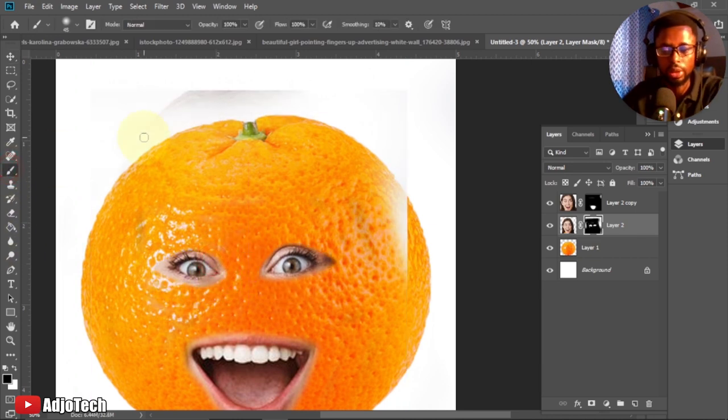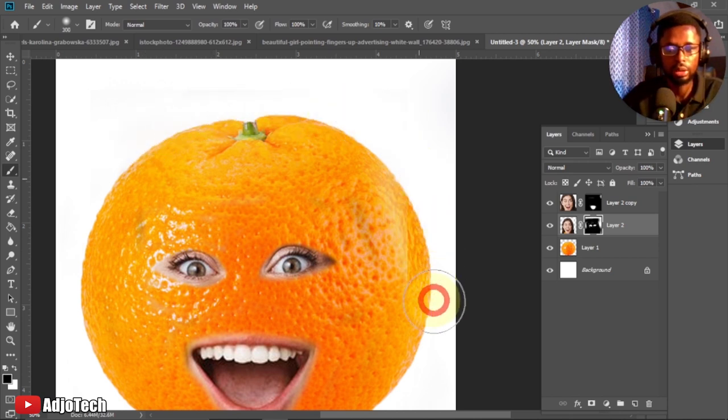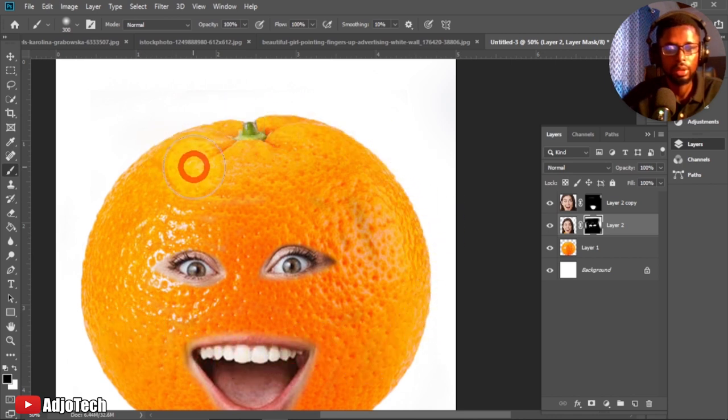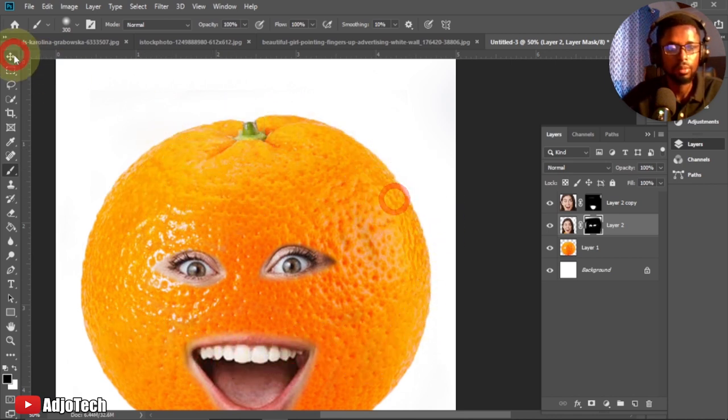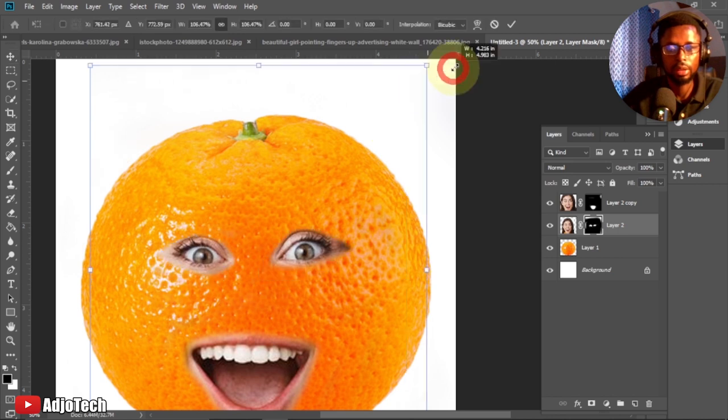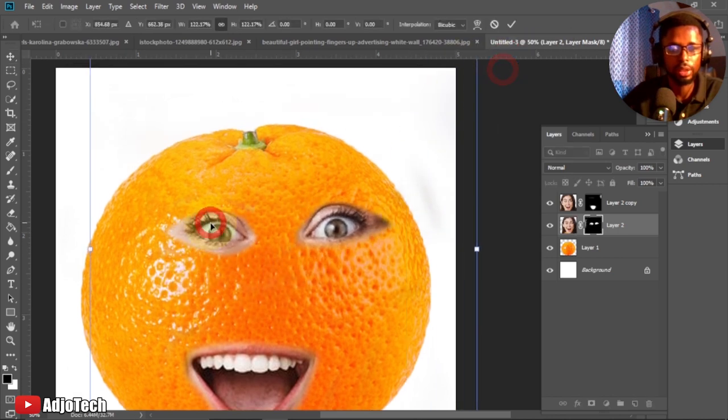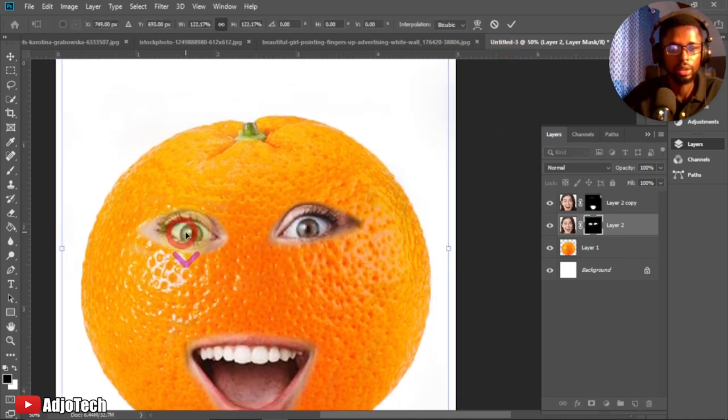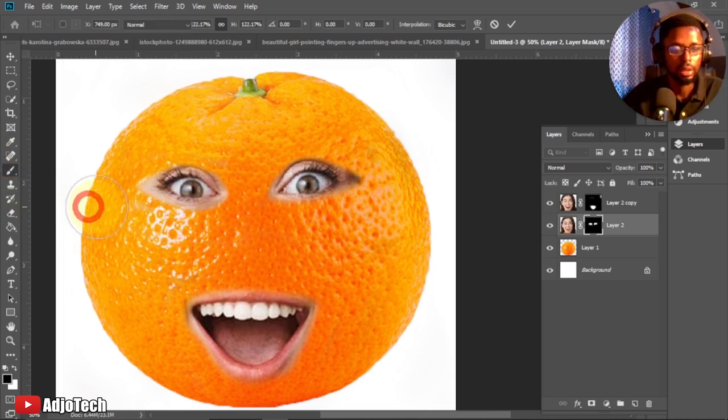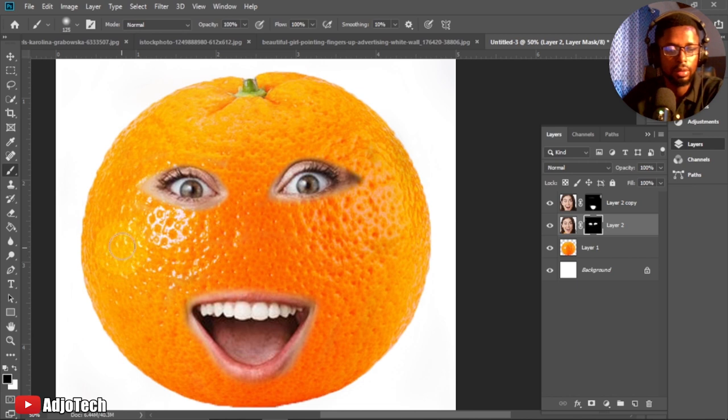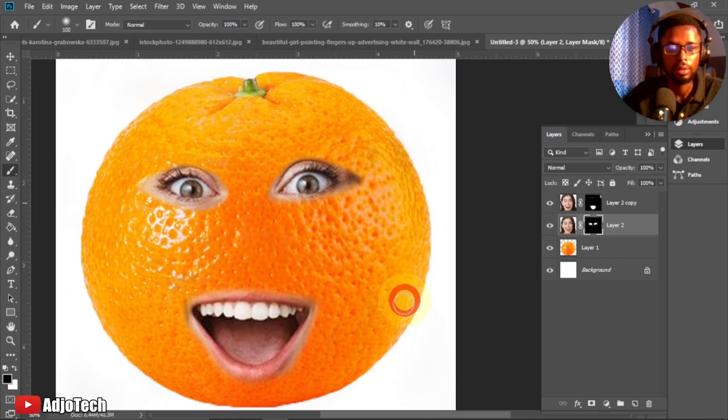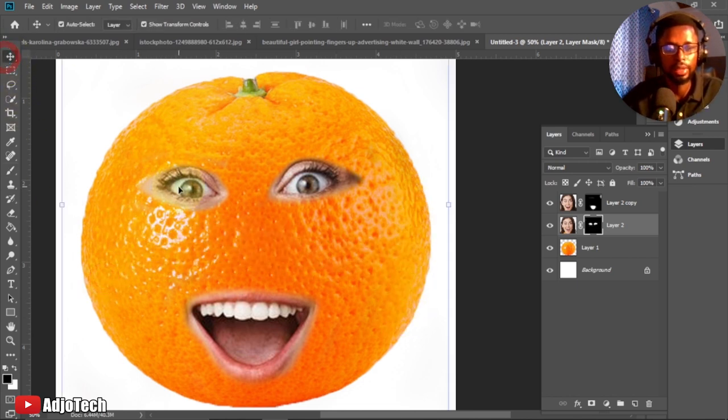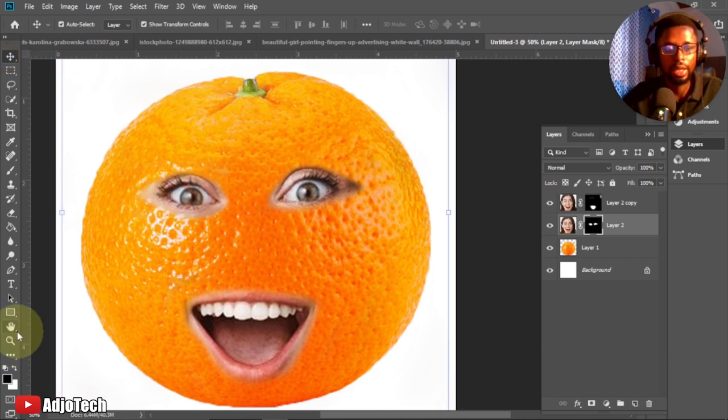I can go ahead and increase this. You can see there are still more places I need to brush off. I can increase my brush and make sure I brush those places off, just leave the eye and the mouth. I just want to increase the size of the eye, so you can drag this out and you should be getting something like this.